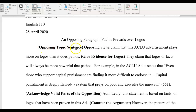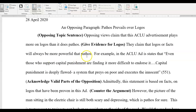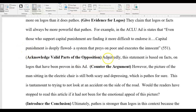The opposing topic sentence: 'Opposing views claim that this ACLU advertisement plays more on logos than it does pathos.' So I'm clear — some people think that logos is better than pathos. Then they give evidence for logos: they claim that logos, or facts, will always be more powerful than pathos. Then they give an example, cited from page 551, because there's only one page in this article. And then you acknowledge the valid points.